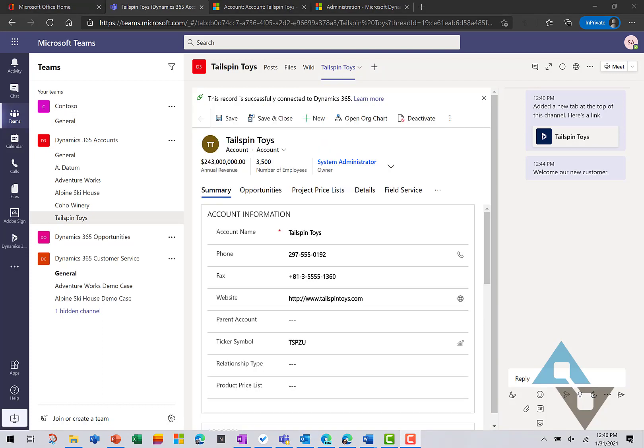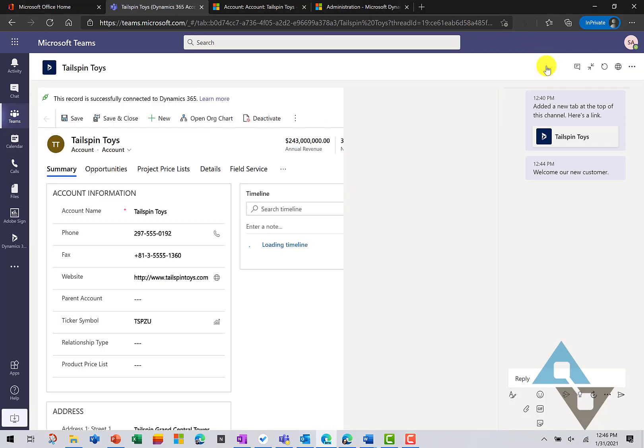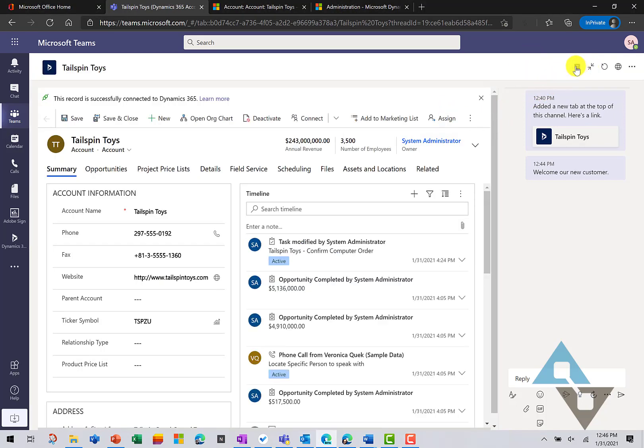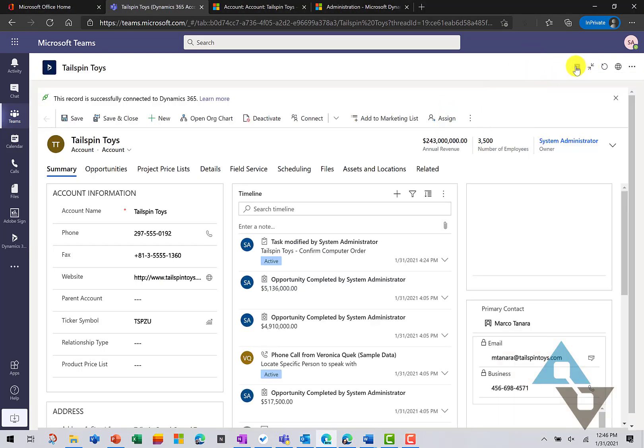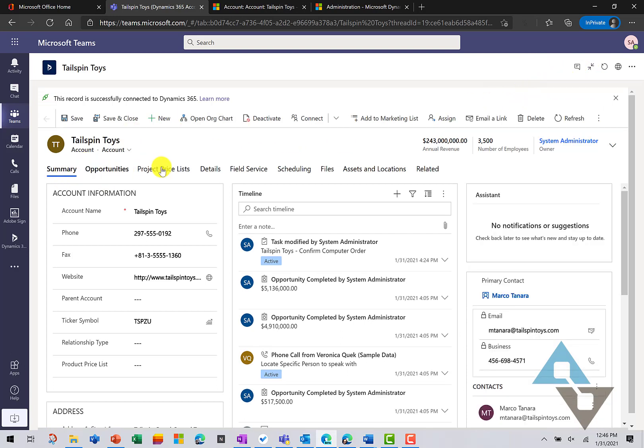Now, you may also work with files with your Dynamics 365 record. You may be already doing this in Dynamics 365. So, let's expand that and we'll close our chat window. And you'd be used to getting your files either from a tab or under your related information. So, we'll click on Files.